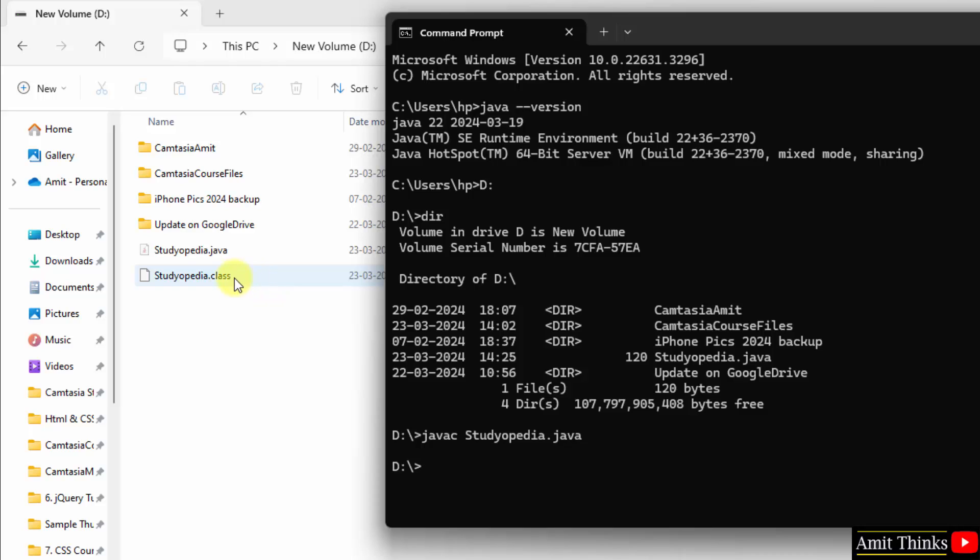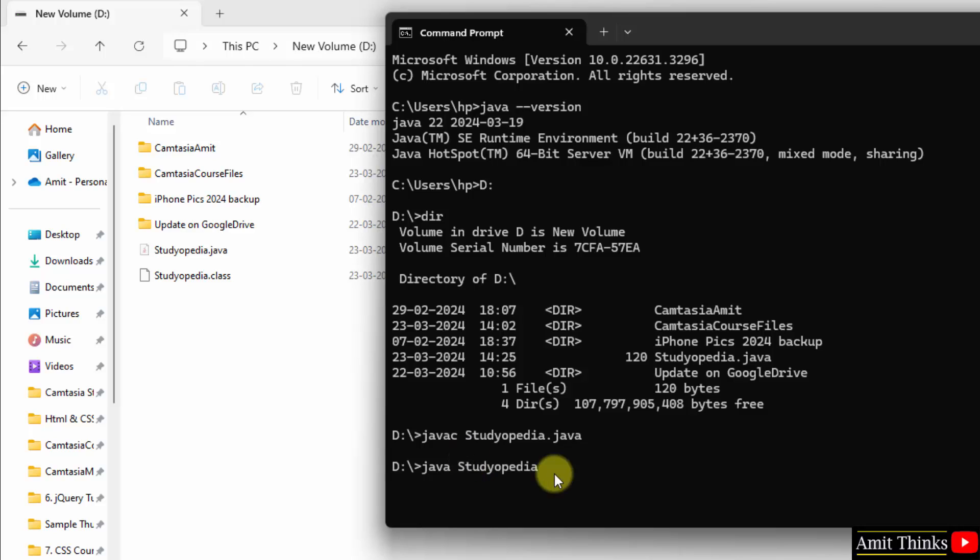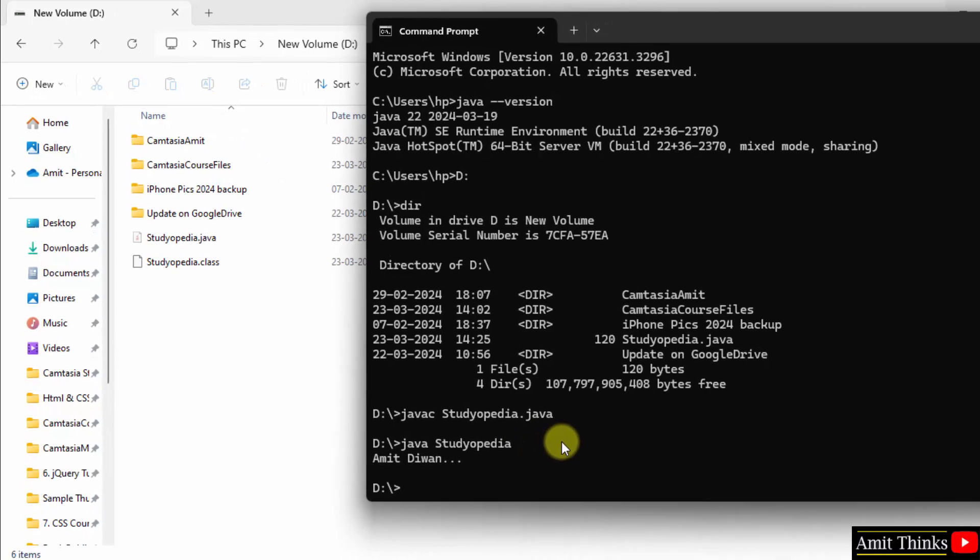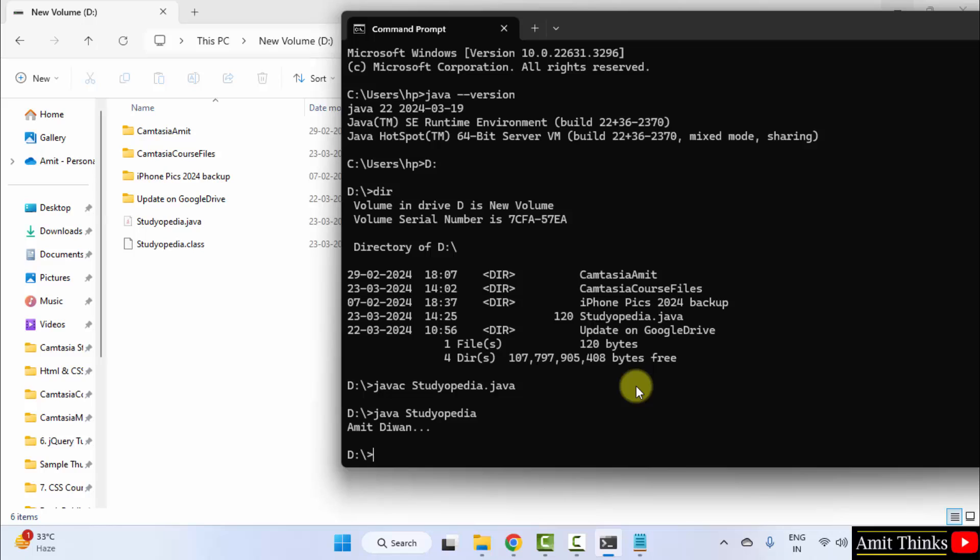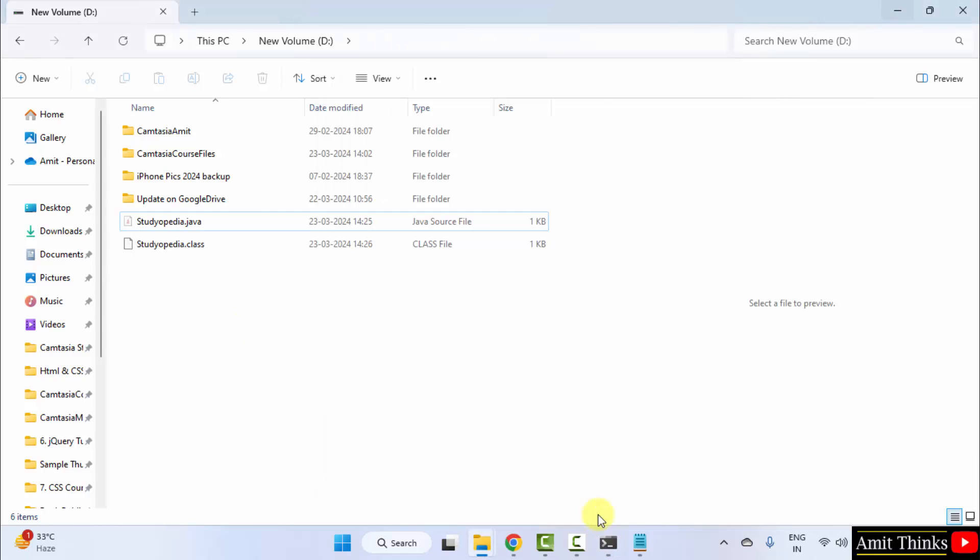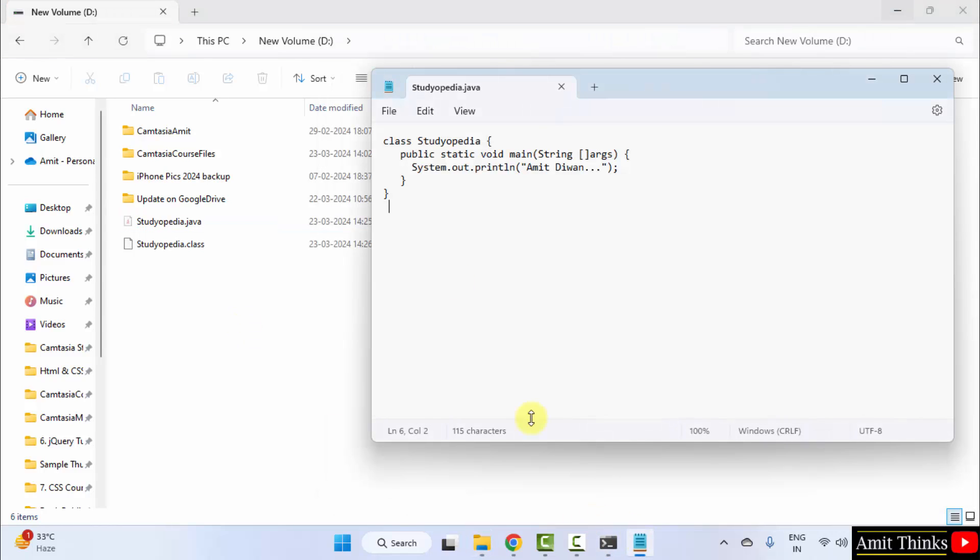Just now, so this is the JVM concept, Java Virtual Machine concept. Now let us run it. Java space the file name. While running, do not mention the extension. Press enter. Now here it is, we successfully printed Amit Diwan. This was our file we printed using System.out.println.